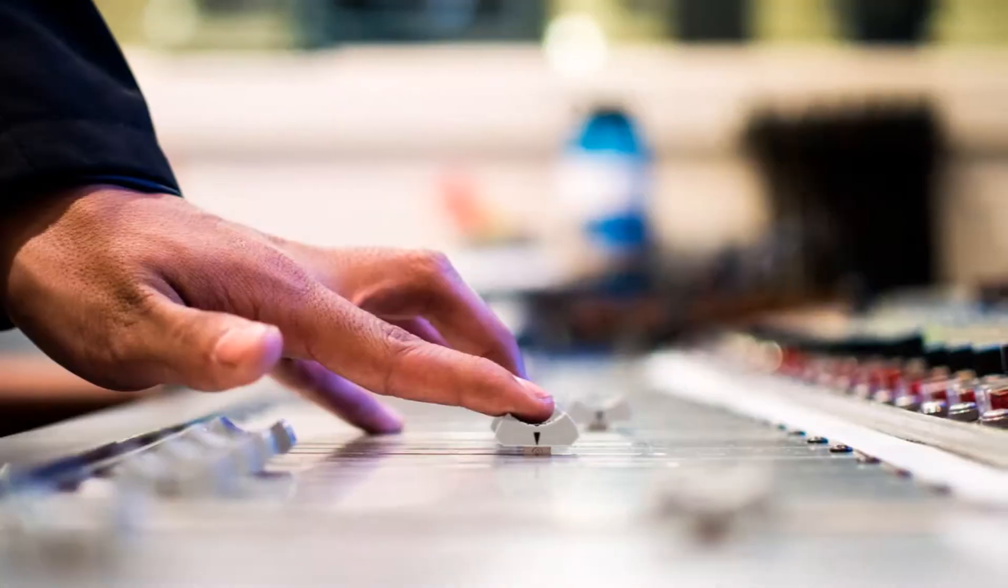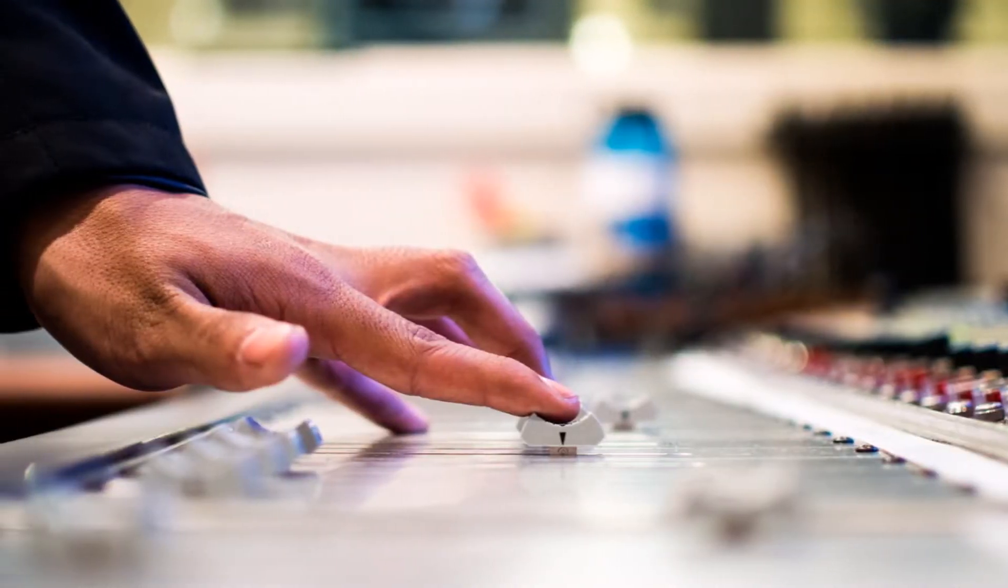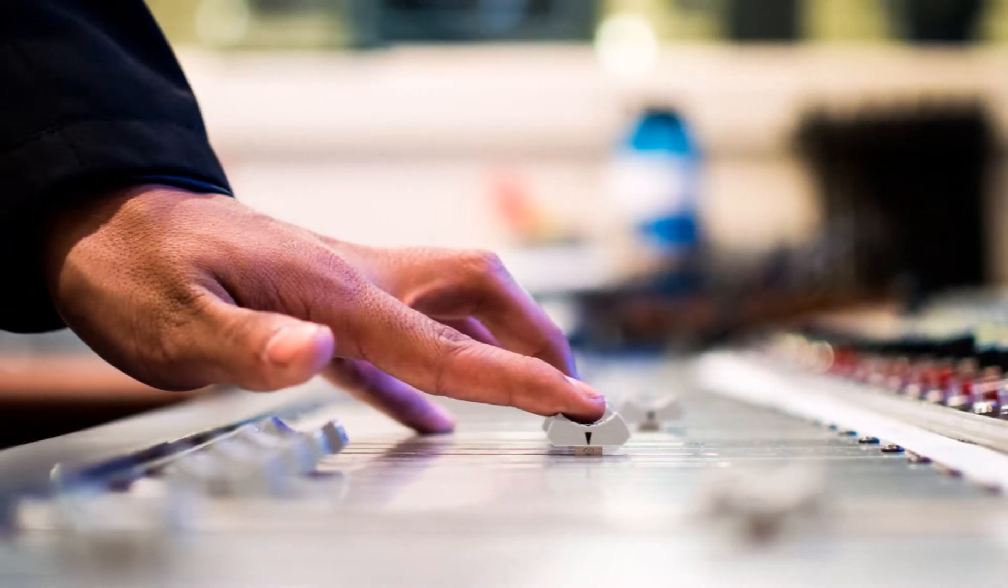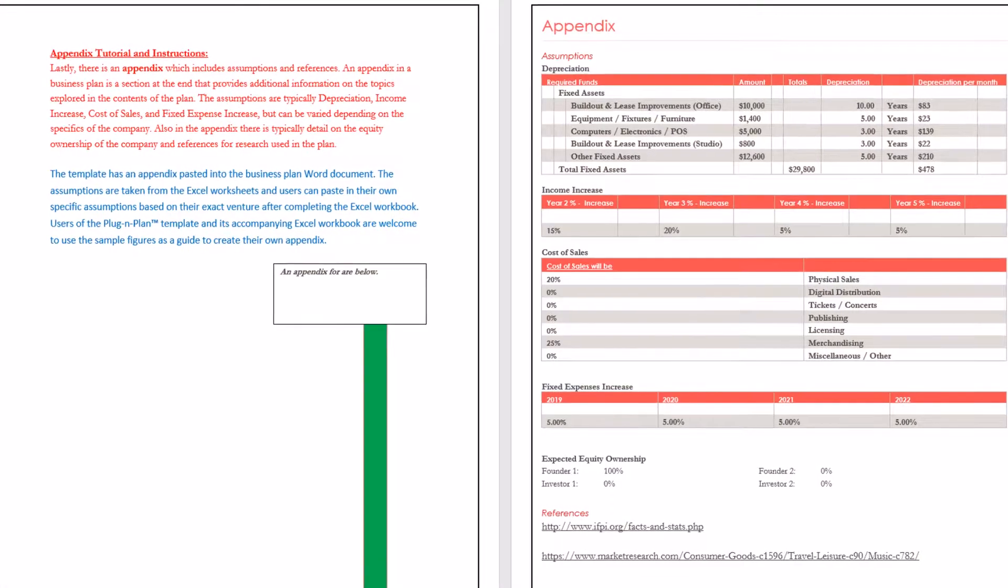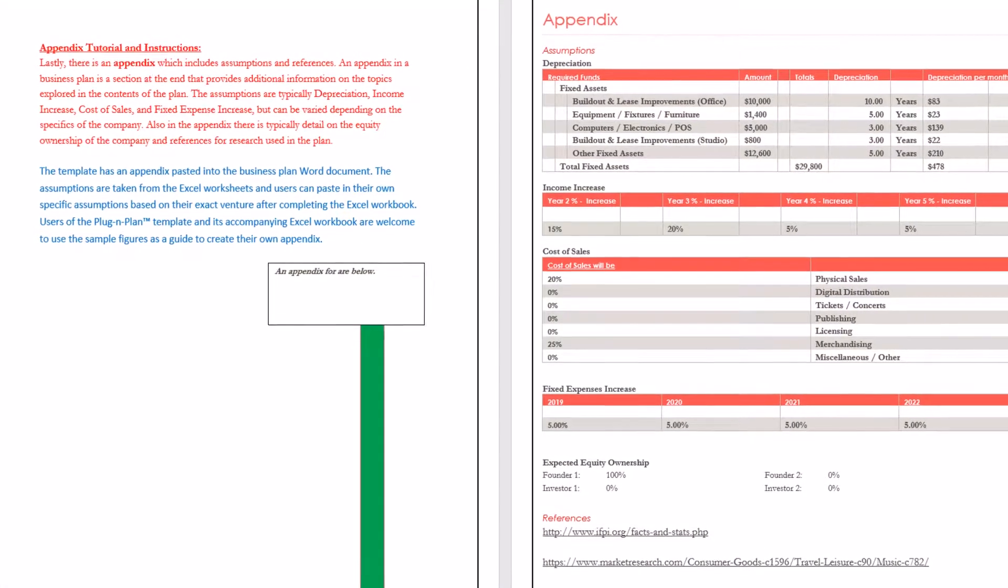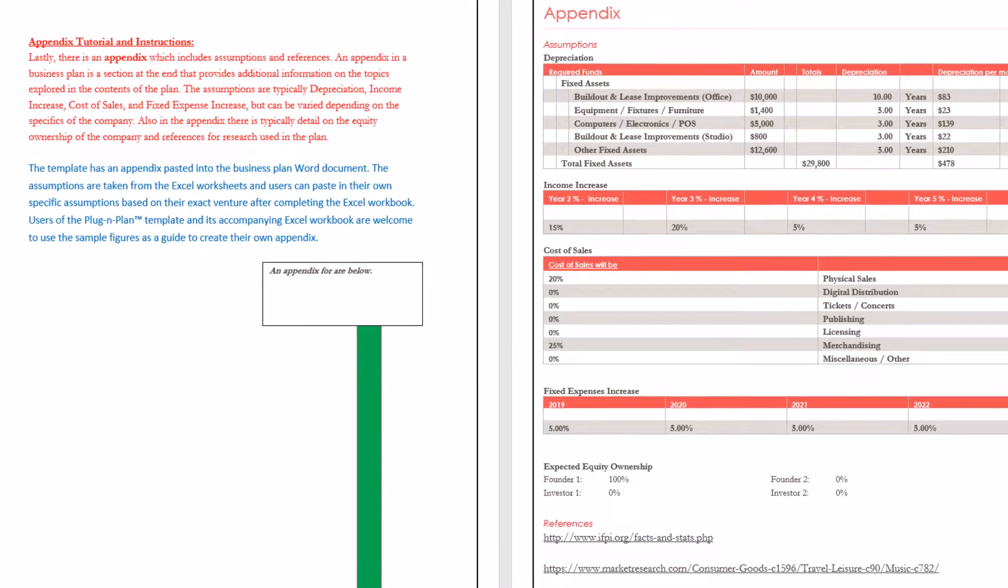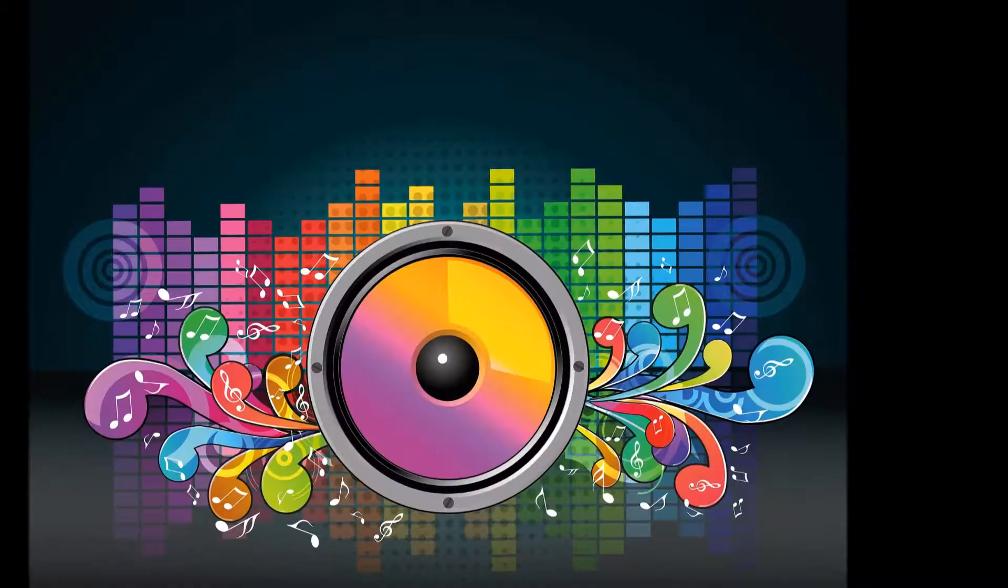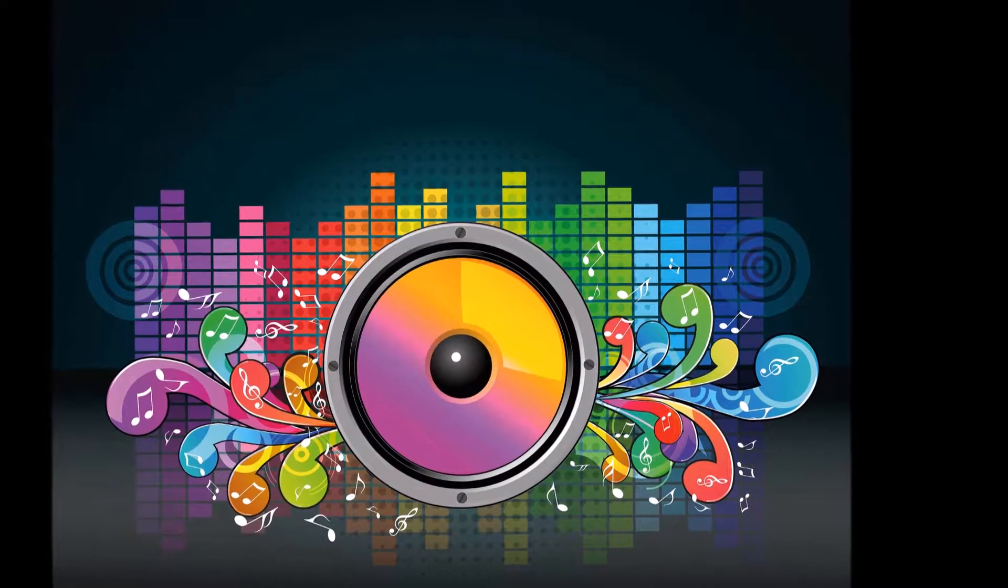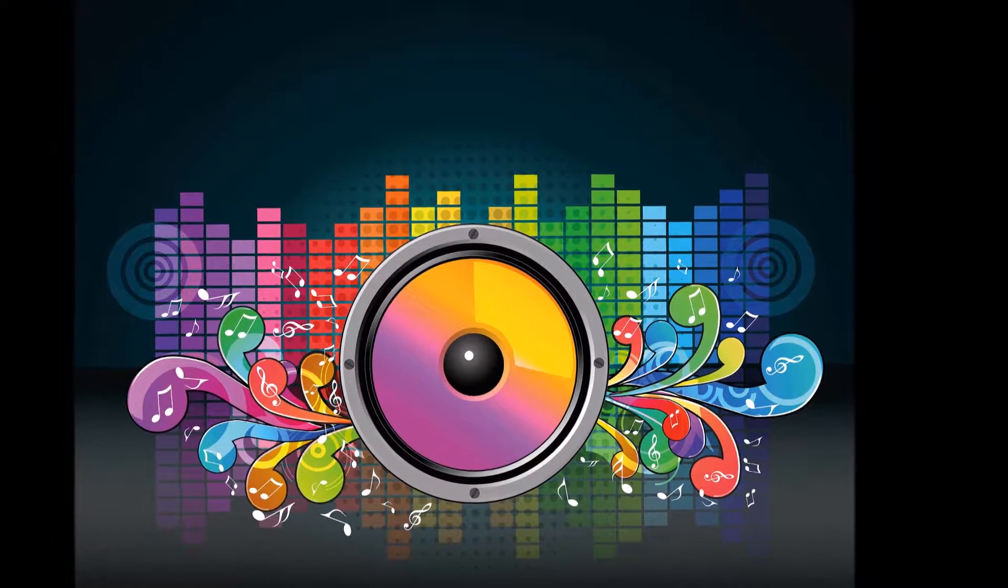The assumptions are typically depreciation, income increases, cost of sales, fixed expense increases, and so on, but can be varied depending on the specifics of the company.